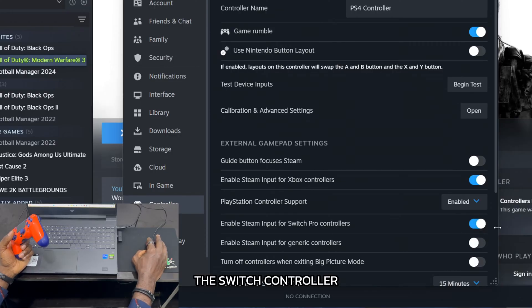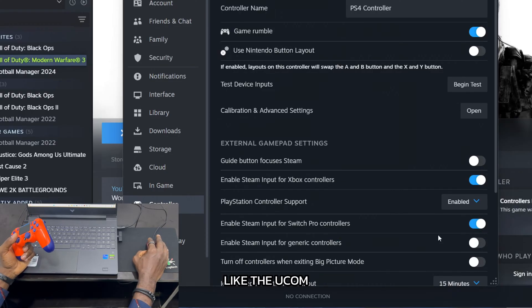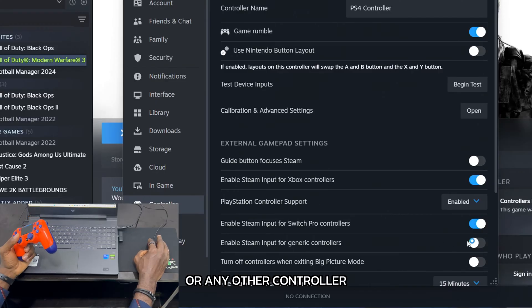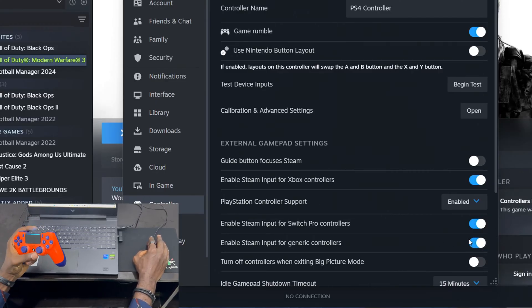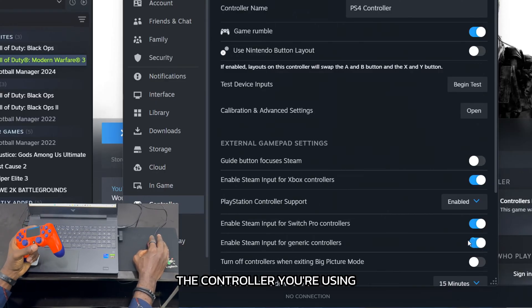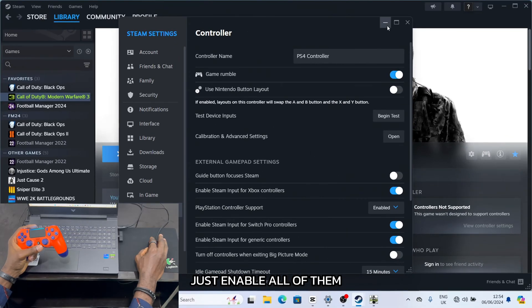For a Switch controller, I'll enable this. If it's a generic controller like the Ucom or any other controller, I'll enable this. If you don't know the controller you're using, just enable all of them.